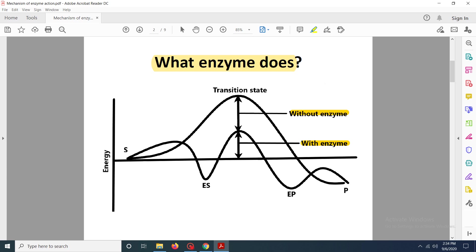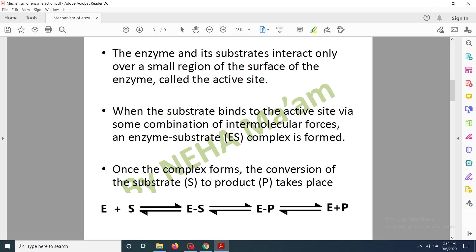When the substrate binds with the enzyme, it forms an enzyme-substrate complex. This complex is then followed by the production of an enzyme-product complex. Once the product is formed, it dissociates from the enzyme and the enzyme is free to bind to any other substrate. There is a particular site to which the substrate can bind, known as the active site — a small region found on the surface of the enzyme.